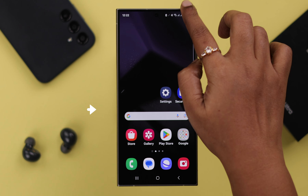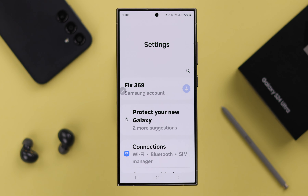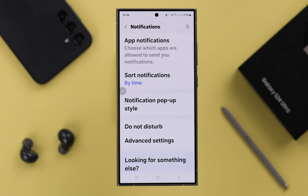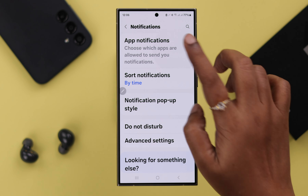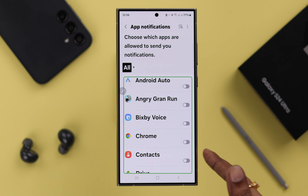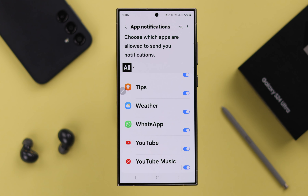After all these things, if your notification is still not coming up, go to Settings, then go to Notifications and tap on it. Go to App Notifications and make sure all the apps are allowed to send you notifications right from here. Then go back.